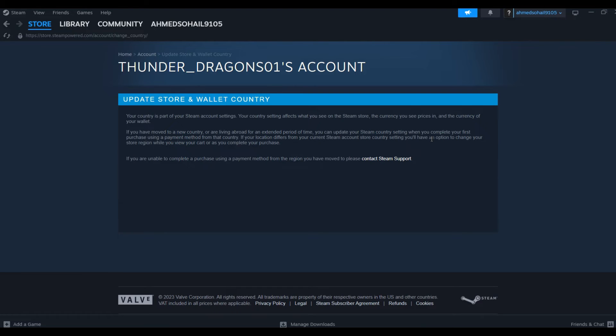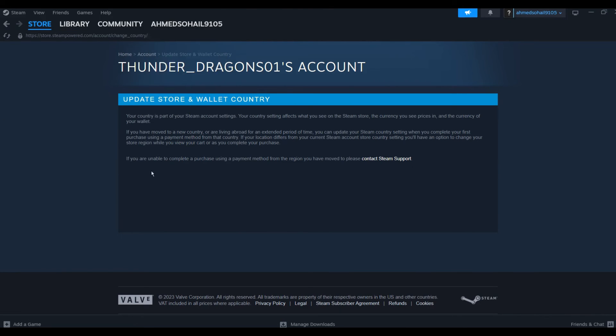Here you can see in the description that we can change the location once we complete a purchase through the payment method of the country that you want to change it to. So yeah, that is how you will be able to change your Steam wallet currency, and that's the only method by which you can change it.